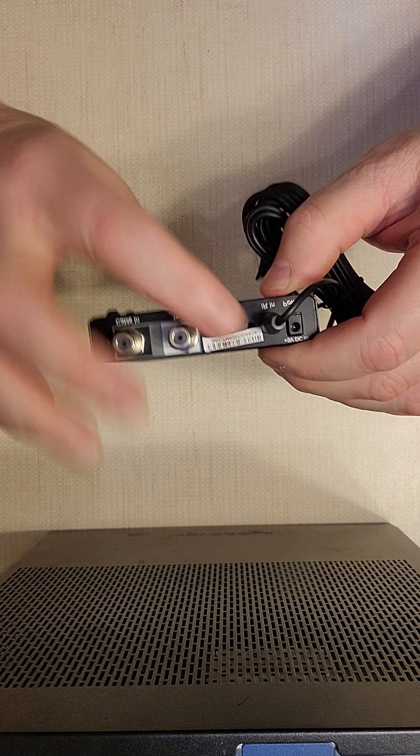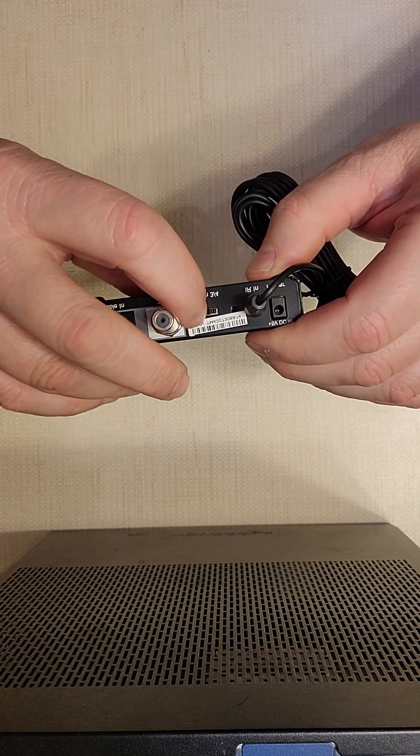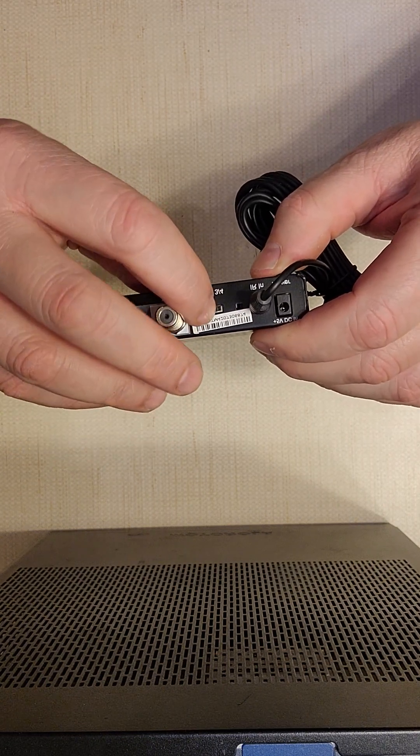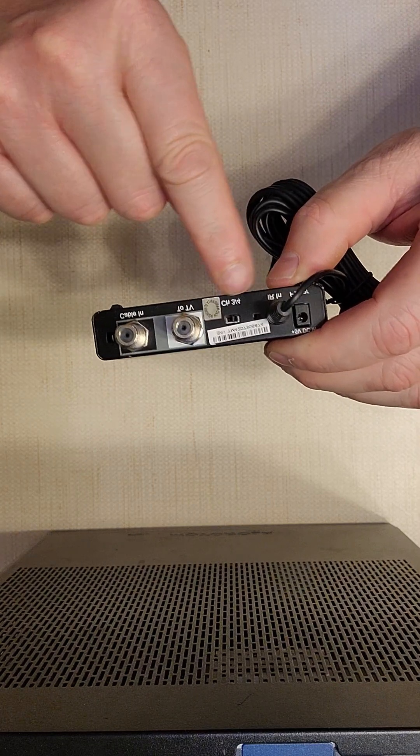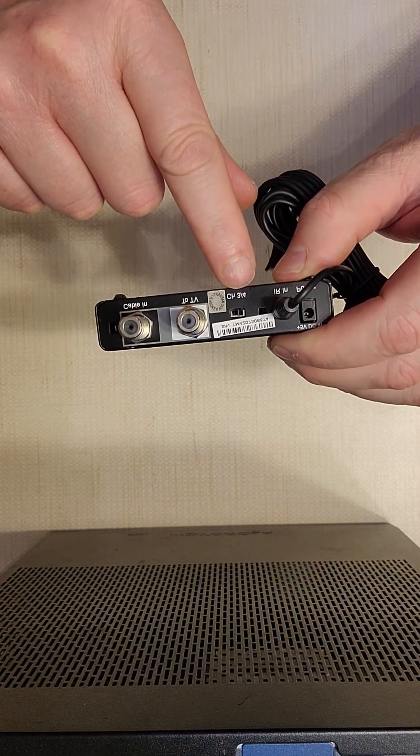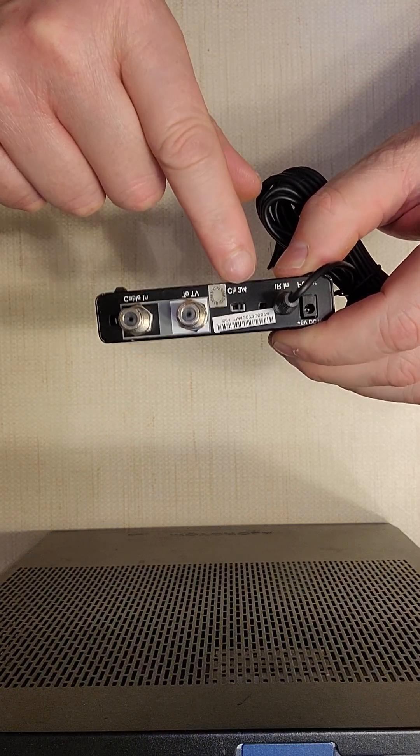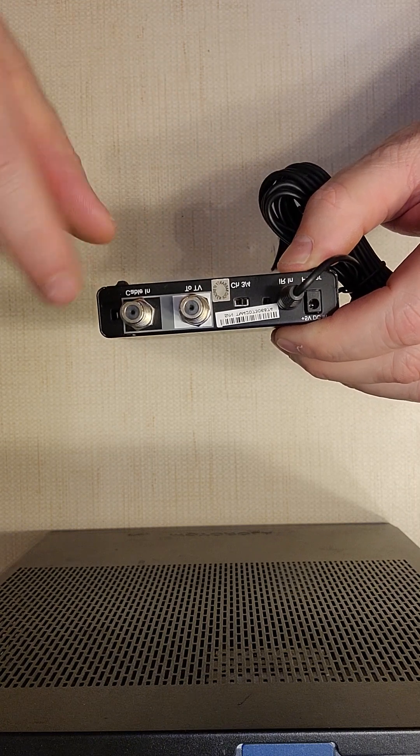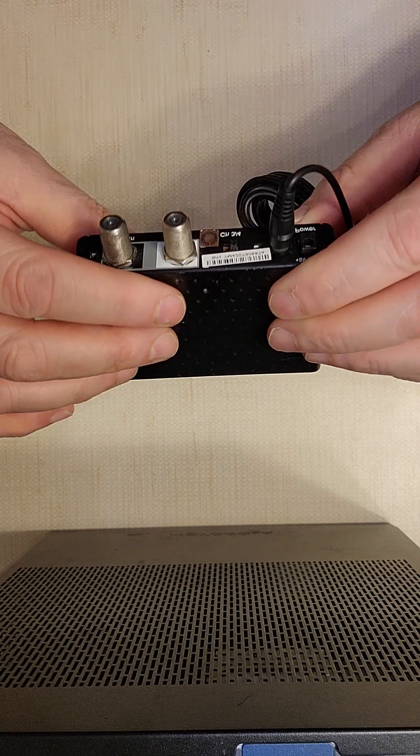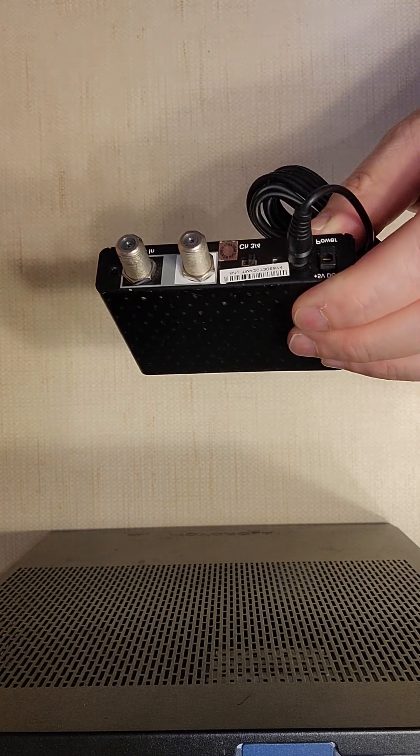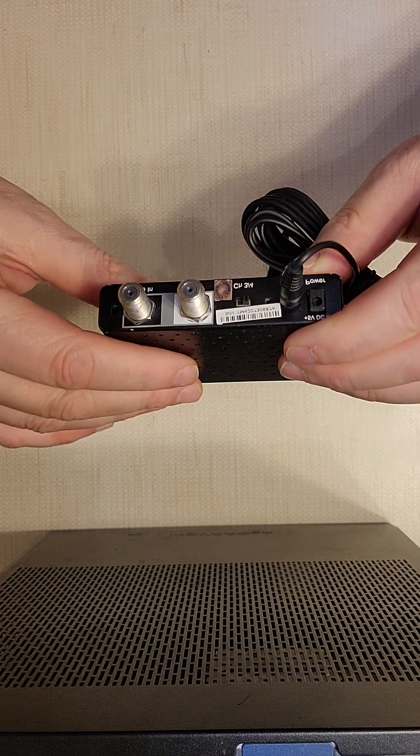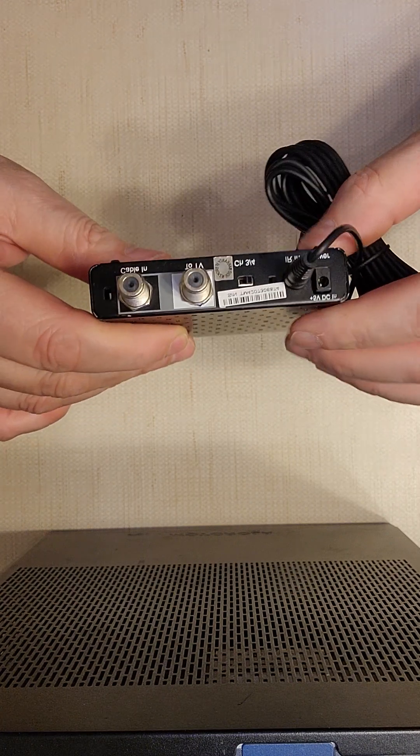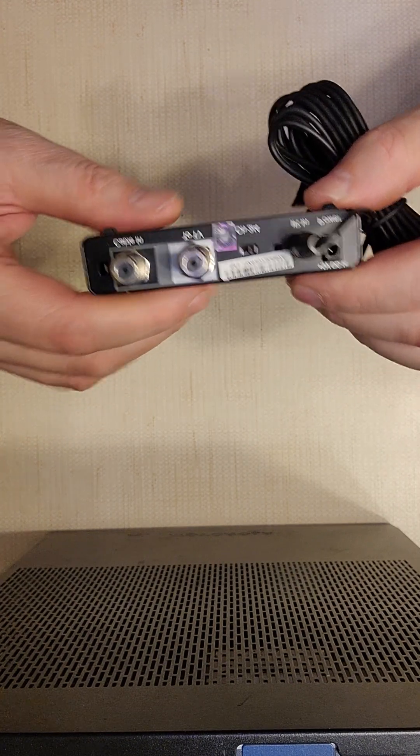And make sure it says channel three or four. Sometimes they are preset at three and that's a channel on your television that your cable TV provider has set that it's going to work on. If you have any other issues with this, please call the cable company.